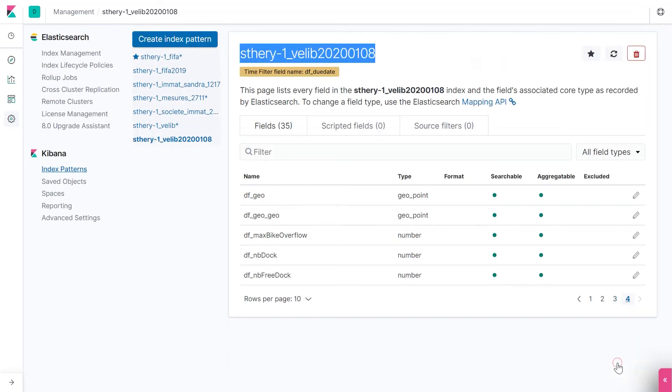If we go further on, we can see that our file has geolocation. You will soon realize why we are so enthusiastic.